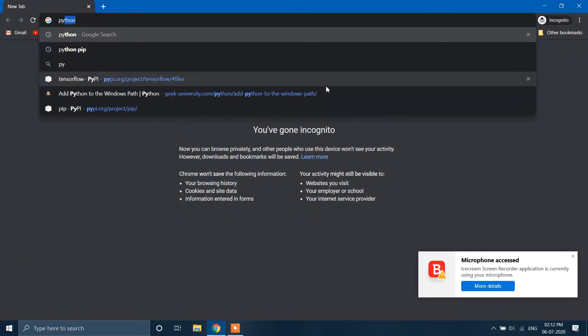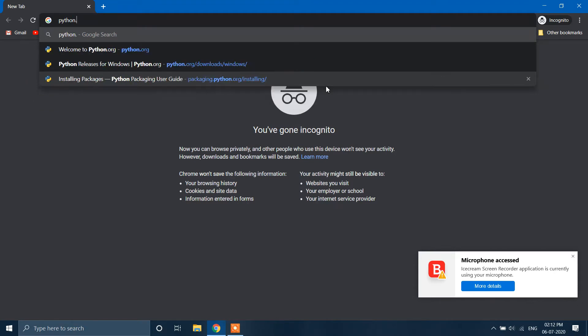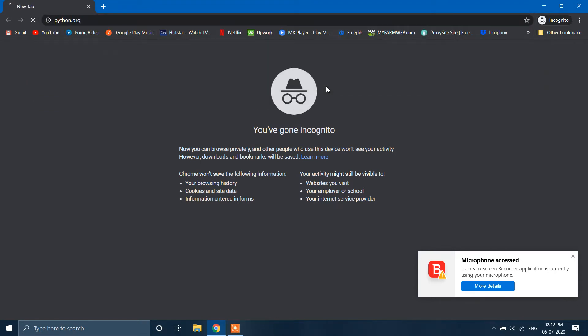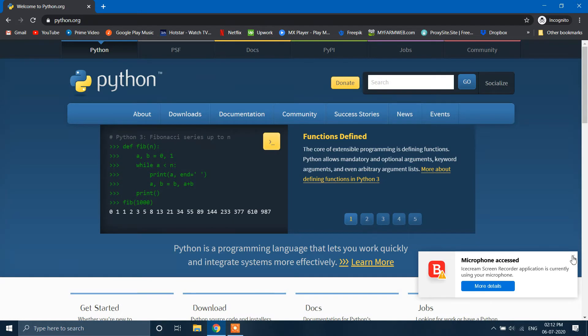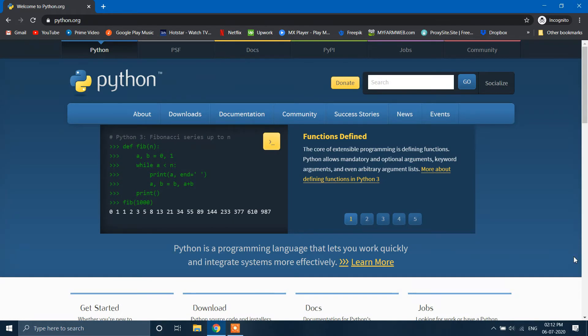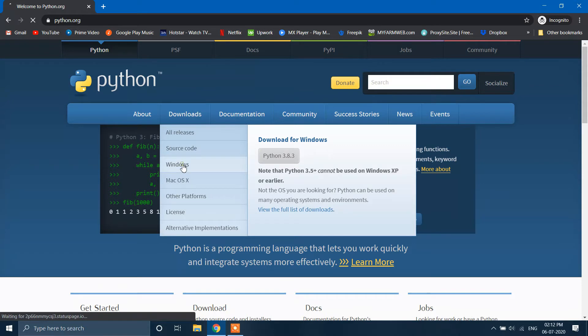So go to your browser and type python.org. Go to Downloads and click on Windows.